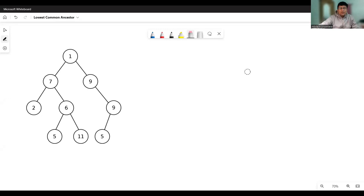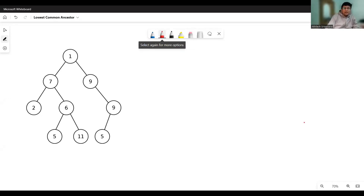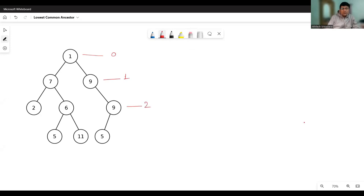Here is a tree given to us. To find the lowest common ancestor, we must first understand what it means. We can label the nodes by level: the root is at level zero, nodes 7 and 9 are at level one, node 2 and 6 and 9 are at level two, and nodes 5, 11, and 5 are at level three. Node 11 is at level three, so every node on the path from node 11 to the root is its ancestor — node 6 at level two, node 7 at level one, and node 1 at level zero.